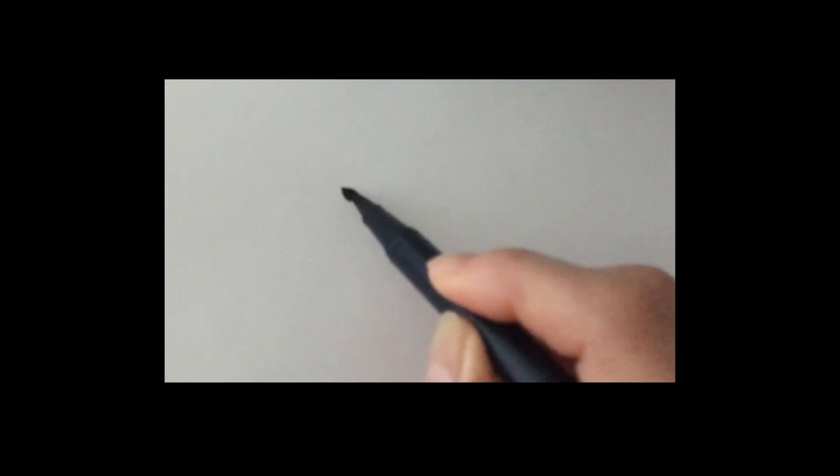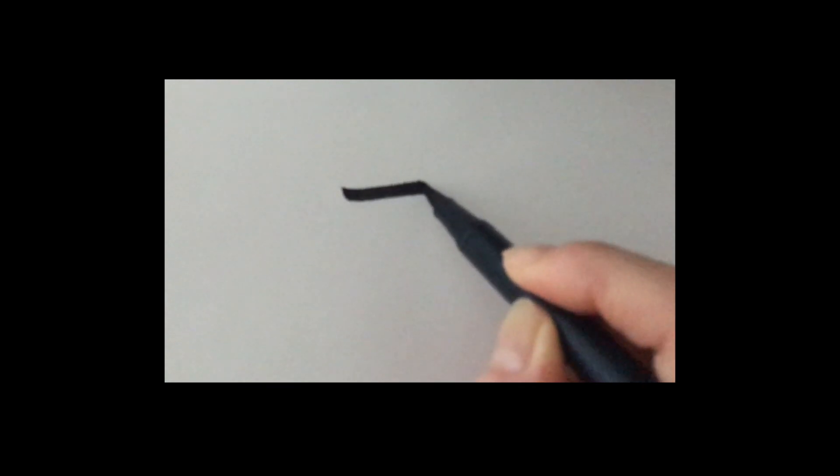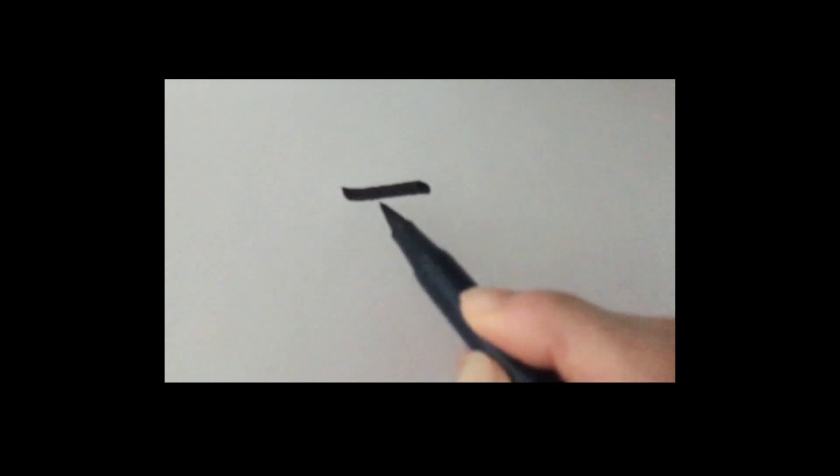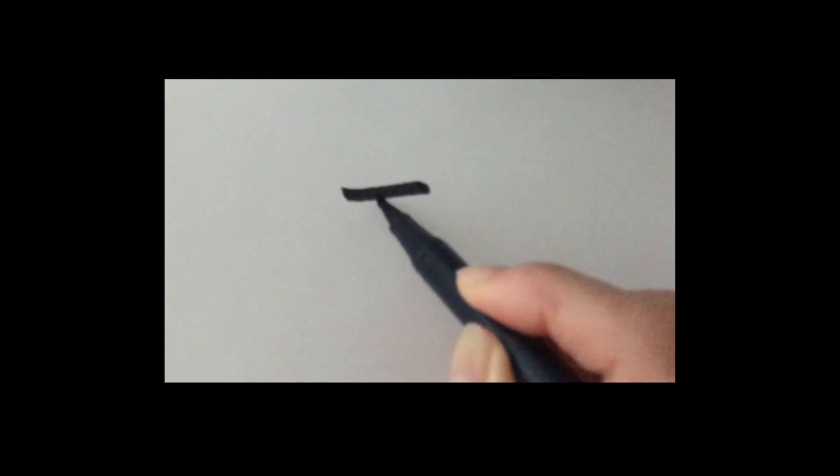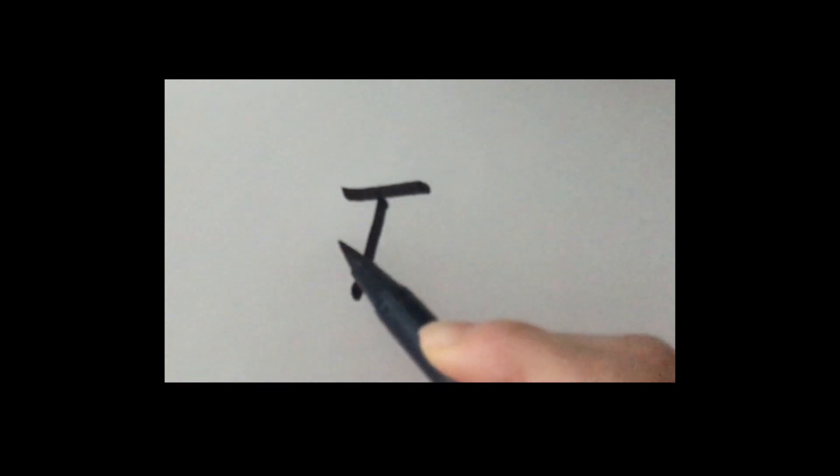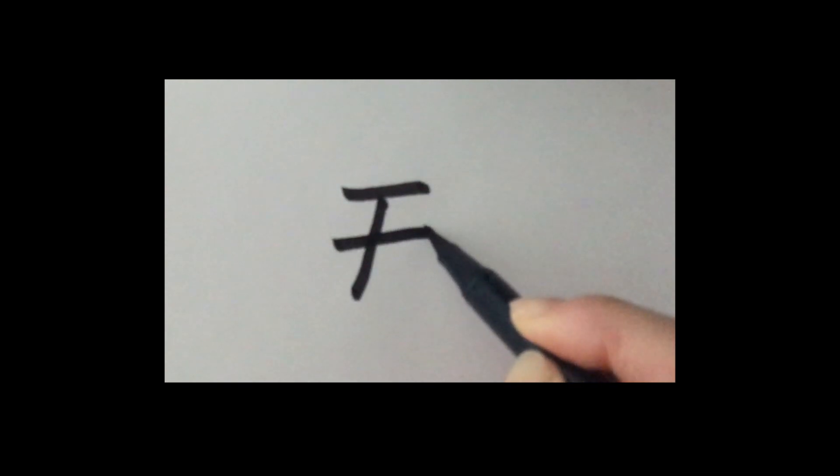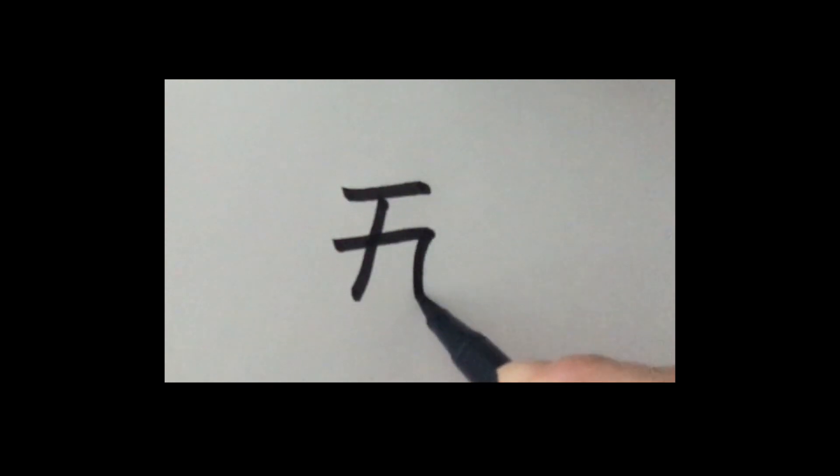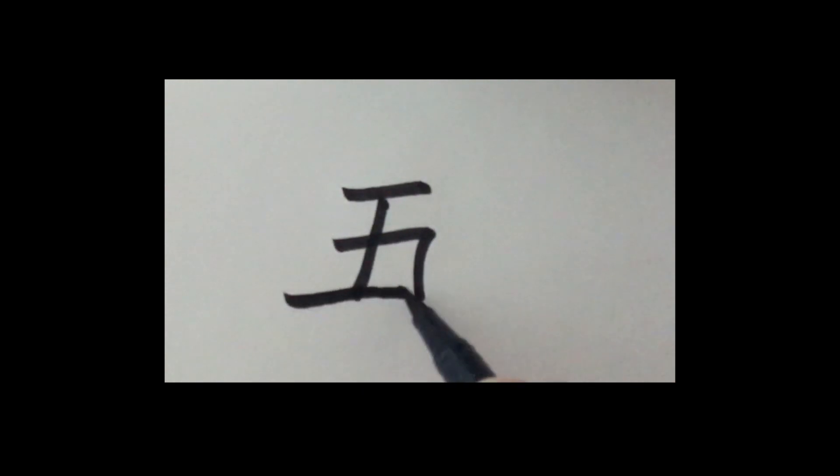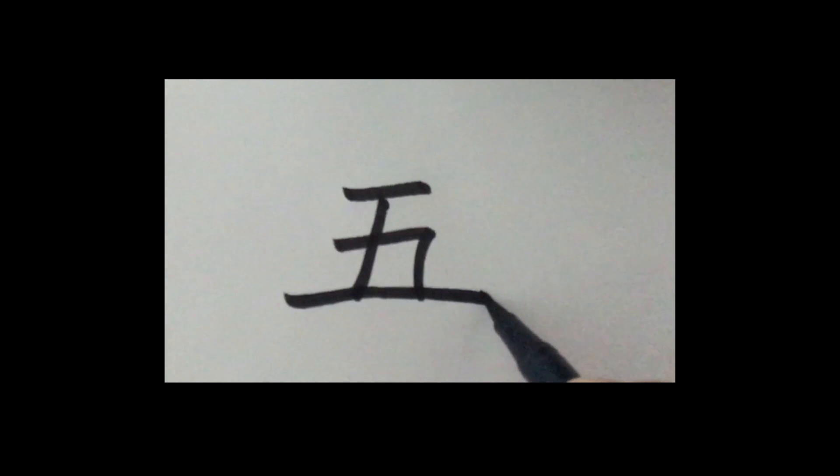Number 5 is go. Stop, go, stop. Line goes down. To the right, round the corner, go down. And the long line at the bottom. This is go, number 5.